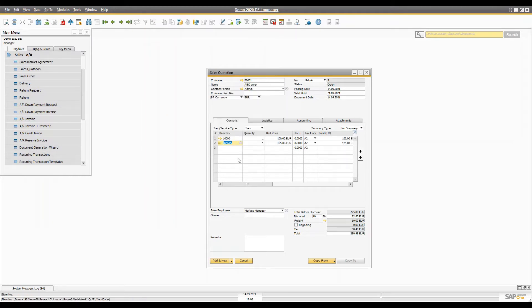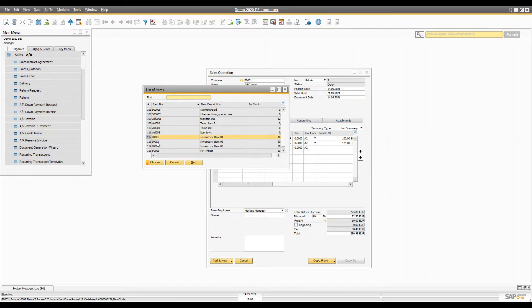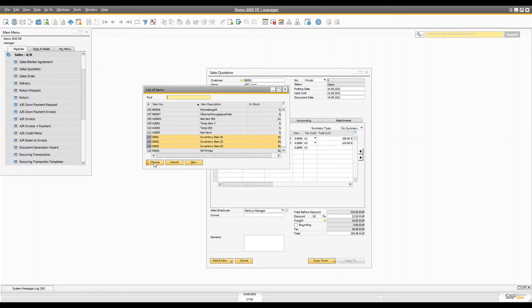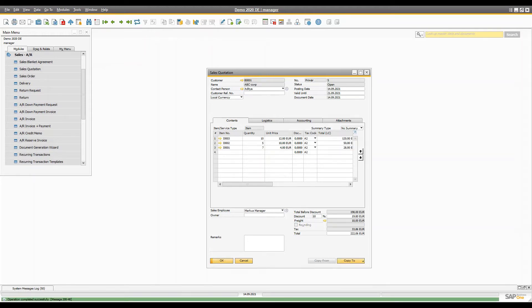If you want to select multiple rows you can simply select them like this. You can delete any unwanted row. I'll set the first item to a quantity of 10 with a unit price of 12, the second to a quantity of 25 with a unit price of 10, and the third to a quantity of 7 with a unit price of 4. That completes the sales quotation.